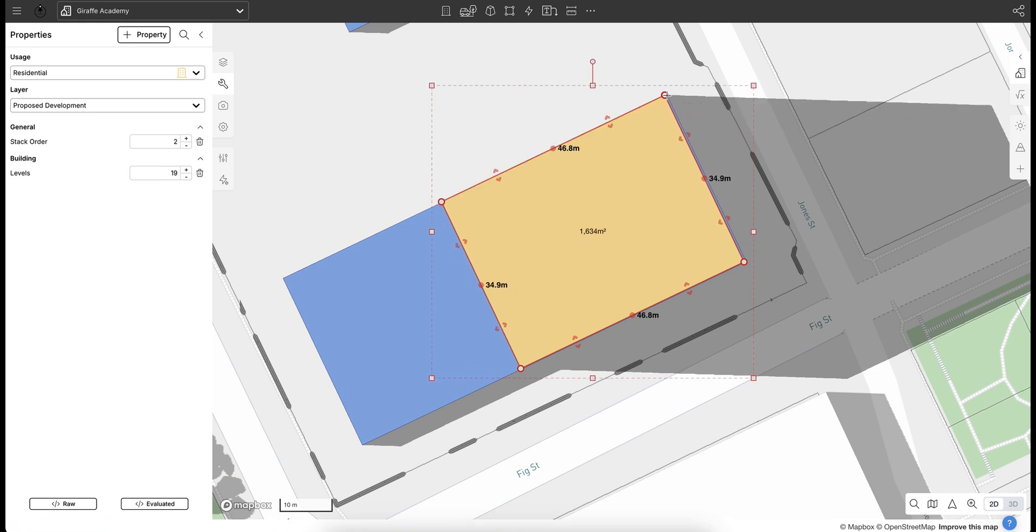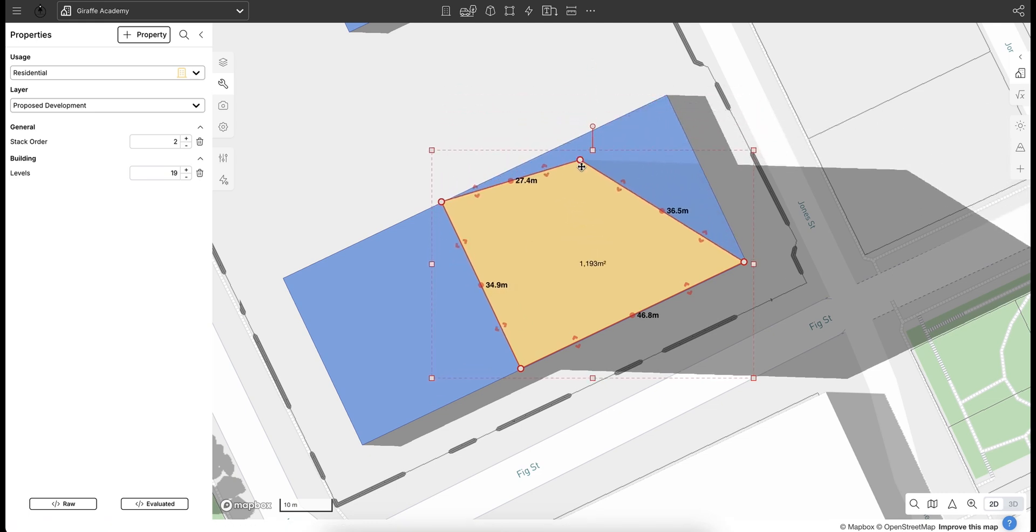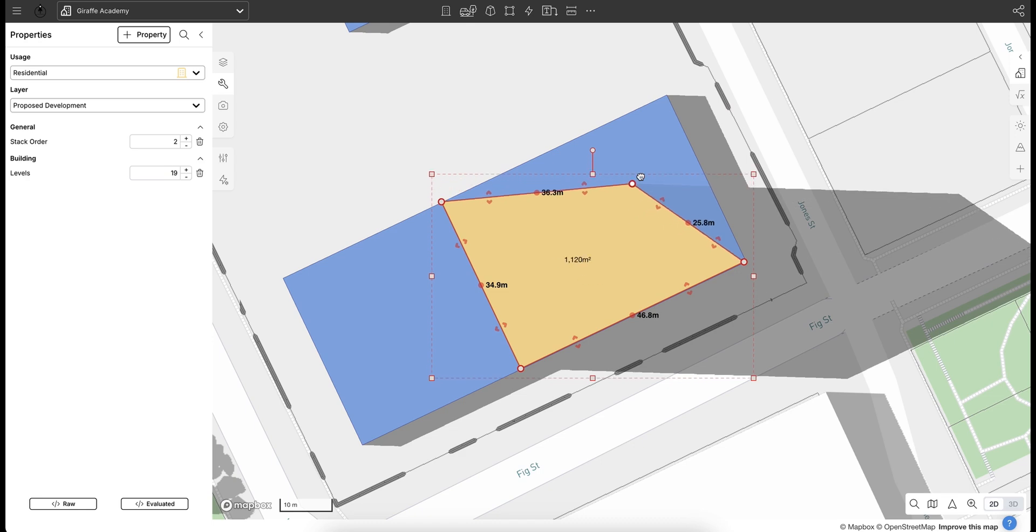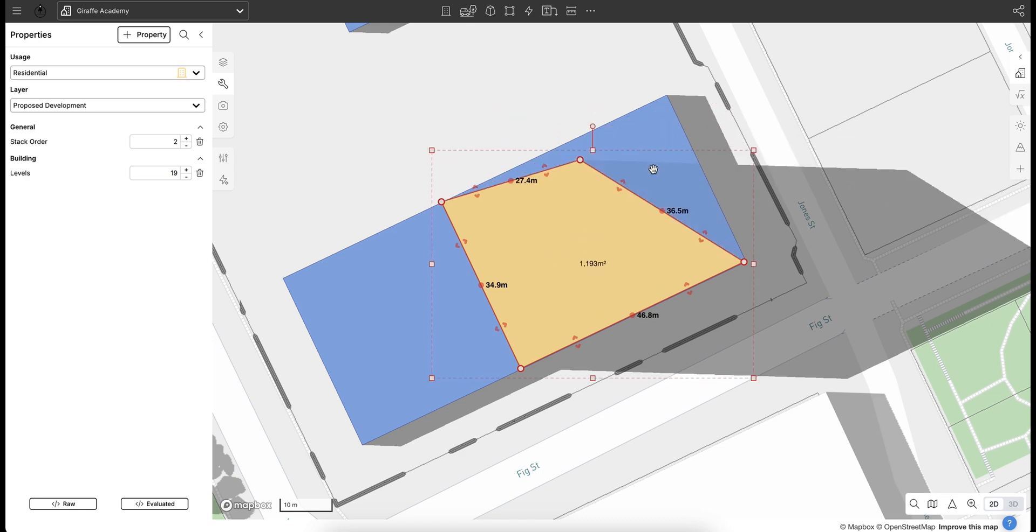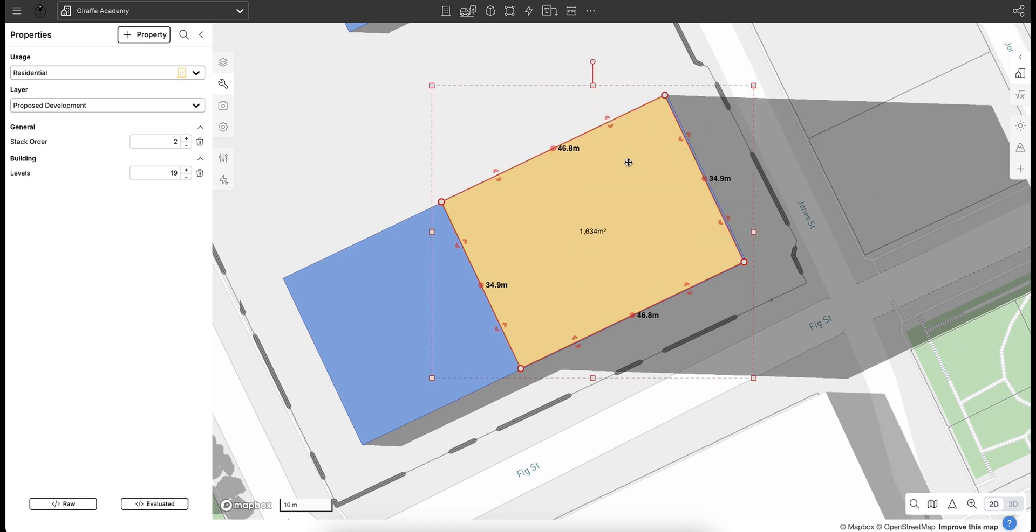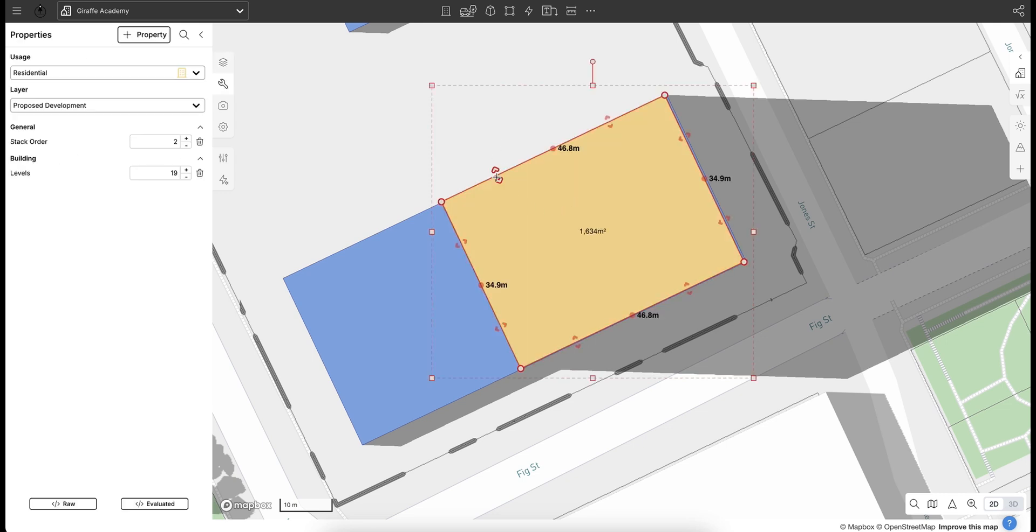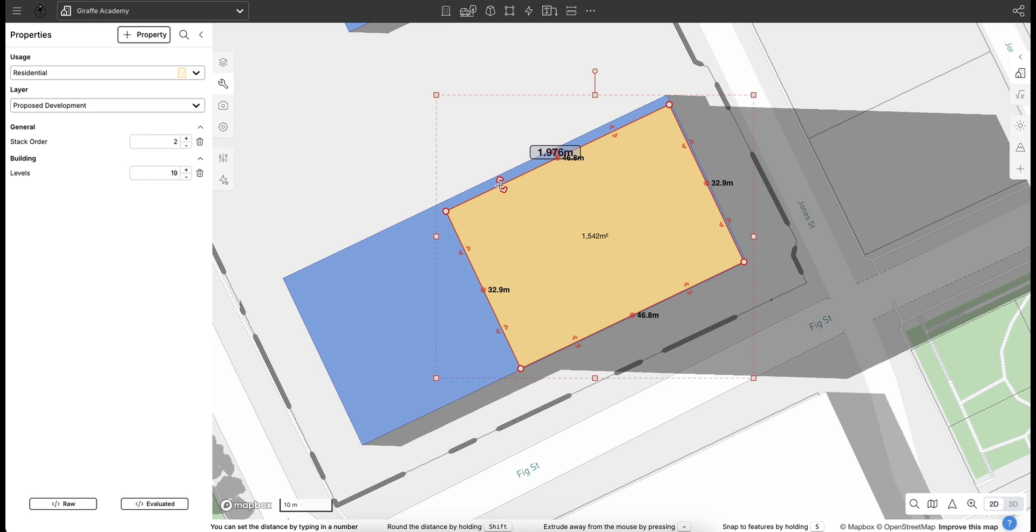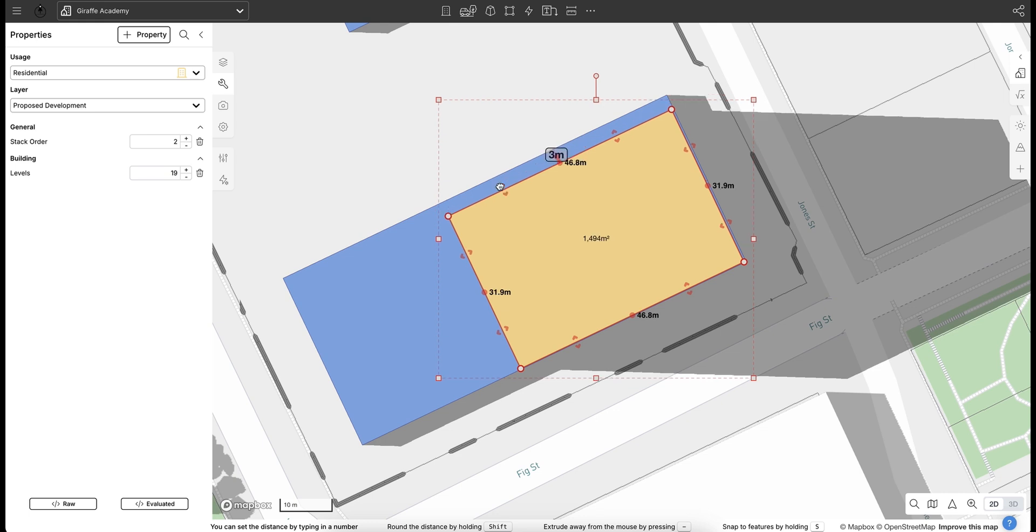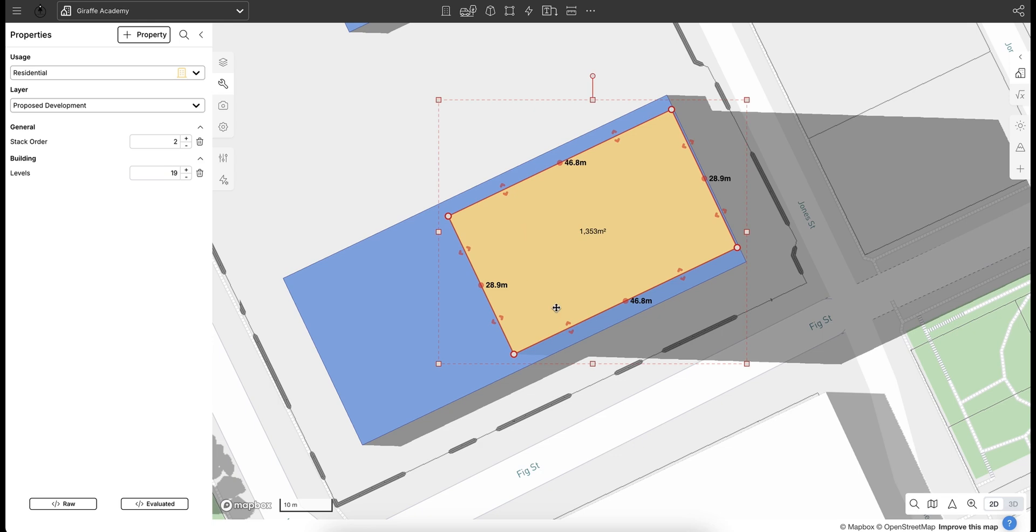And we've got a number of nodes that we can sort of click and hold and drag around to manipulate that geometry further. So I'll just undo that. And we can also be quite precise in our drawing. So if I want to pull this back from the podium, let's say 3 meters, I type in 3 on my keyboard and that'll snap back to 3 meters. So that's quite nice there.